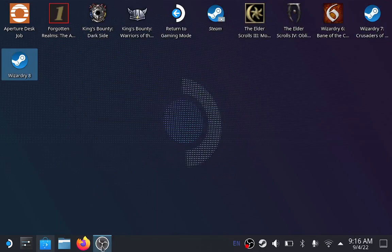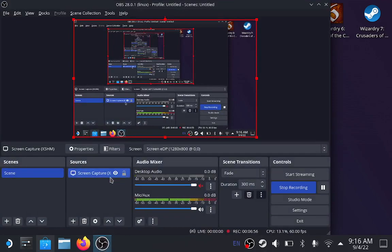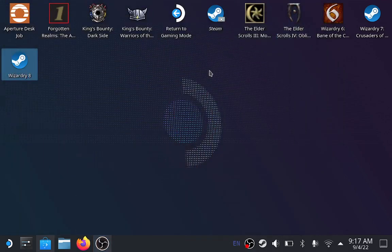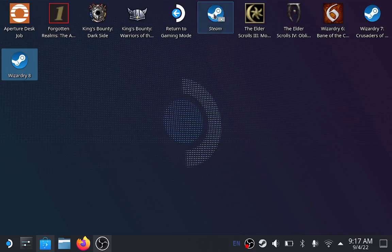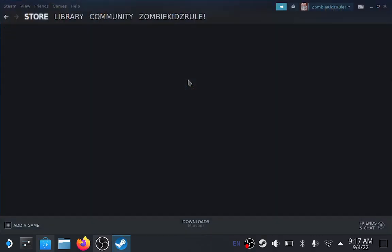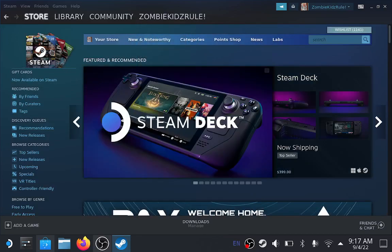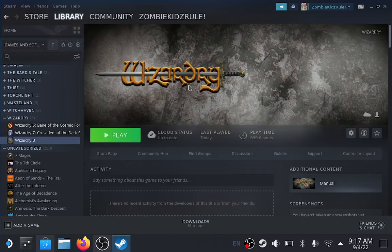Once OBS is installed, open it up, make sure Screen Capture XSHM is set, and start your recording. Once recording is started, you can do one of two things — I confirmed this with the last video I made and had to delete. You don't go to gaming mode. Don't go to gaming mode, because it will shut your desktop stuff down and you won't continue to record. You can either go to Steam — just double-click on Steam — or you can go to the game itself.